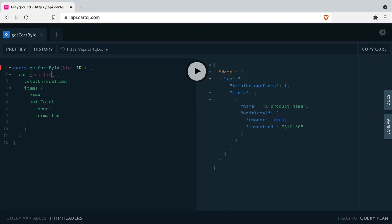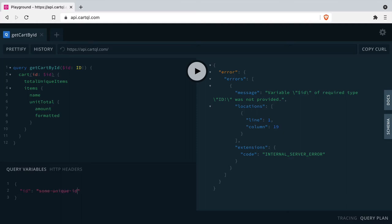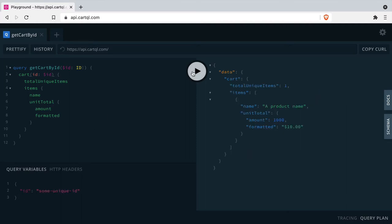If we pass ID to the ID and run the query, it won't work. This is because we need to actually pass the ID within the query variables, and GraphQL Playground makes this really easy.